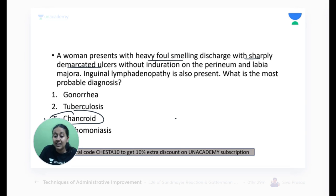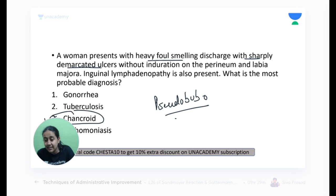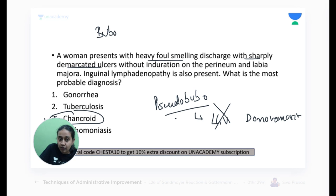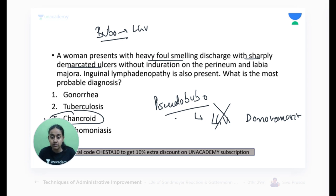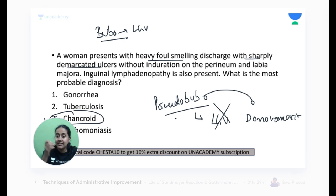What is pseudobubo and where do you see it? Pseudobubo is a feature of donovanosis, not LGV. The organism in donovanosis does not involve the lymph node directly — it has only secondary involvement, hence it is called pseudobubo, not a true bubo. Bubo — meaning lymph node enlargement — is a feature of LGV. True bubo is a non-specific term seen in various conditions.